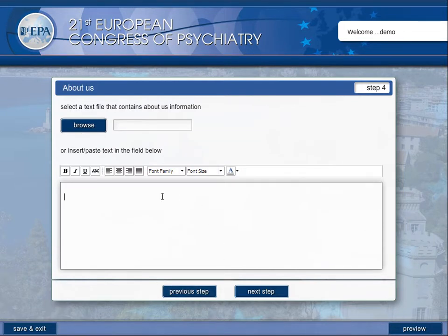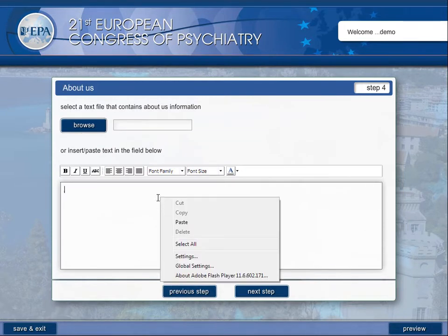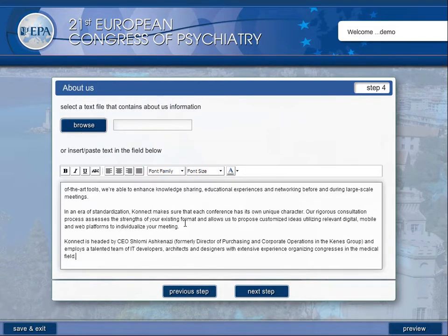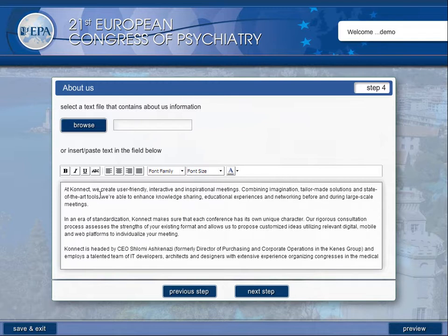Enter the virtual booth menu to populate your booth with content. Add your company profile using either existing text files or create a new version.